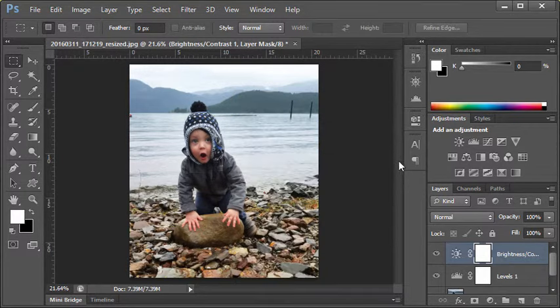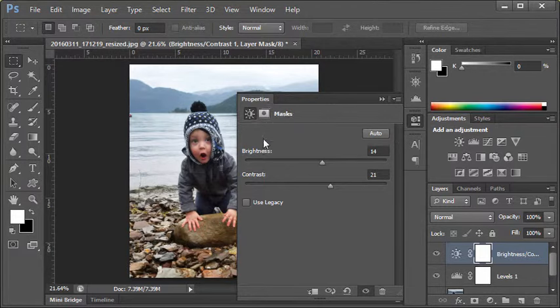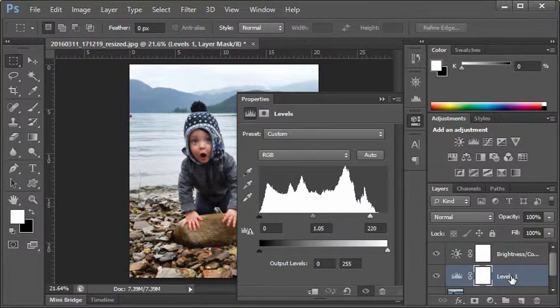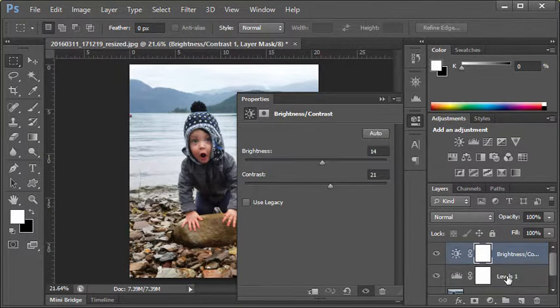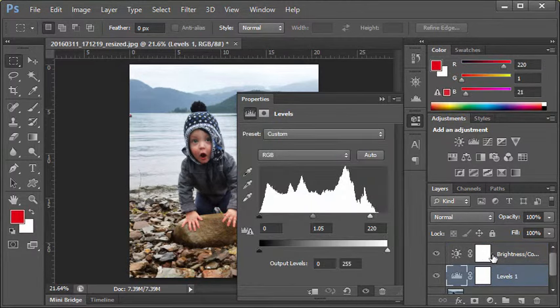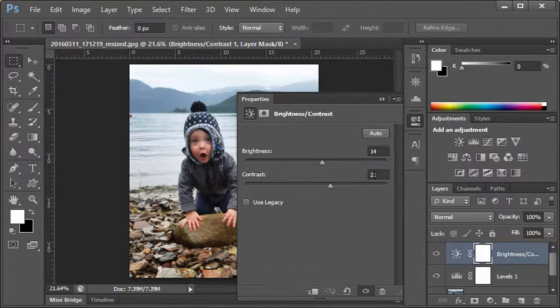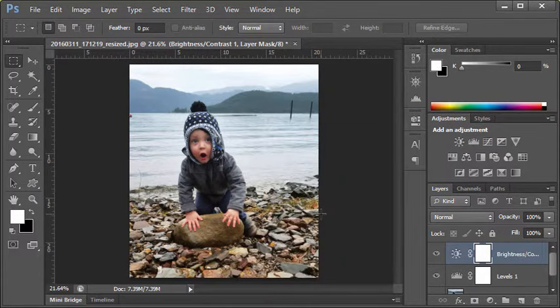You'll notice this properties button is now set to brightness contrast. If I wanted to switch it to the other one, I can simply click it in my layers panel here. So you can see that I can actually adjust whatever properties I'm looking at for whatever layer mask I have selected down on the side.